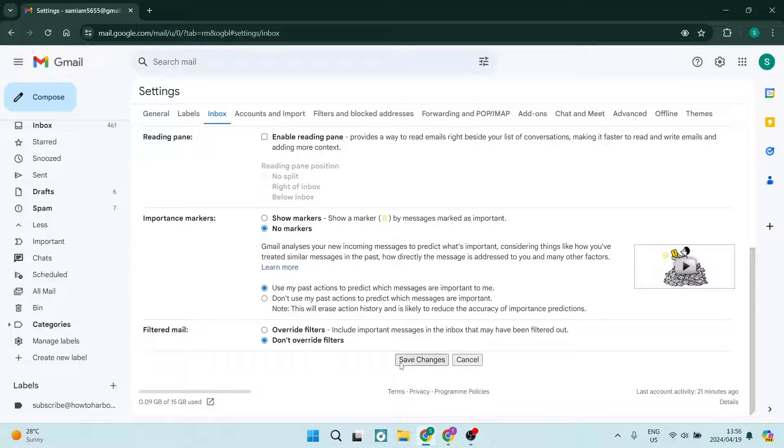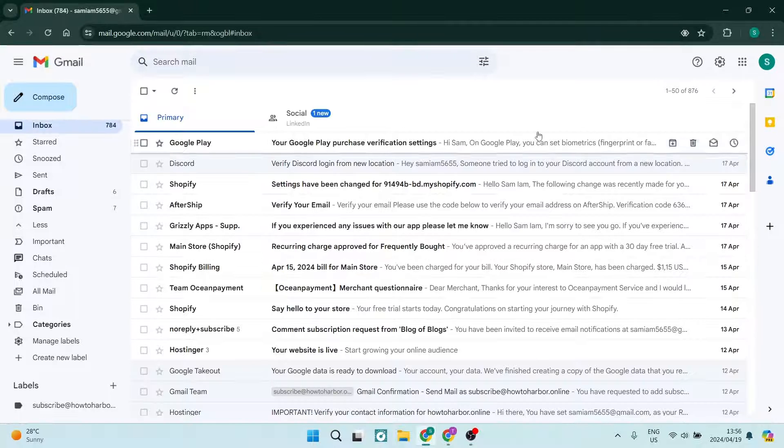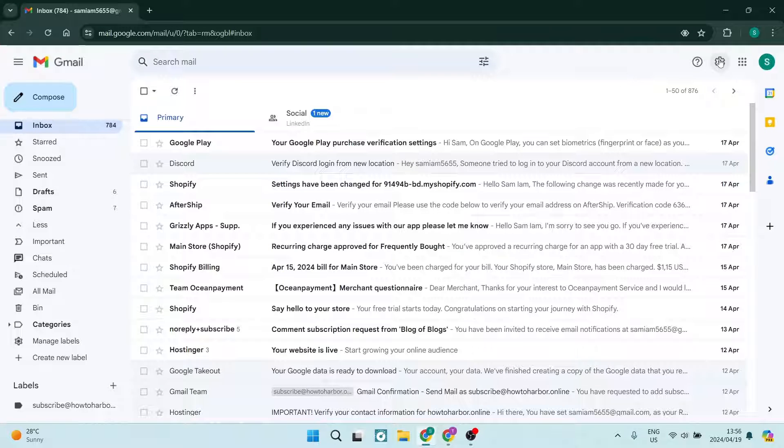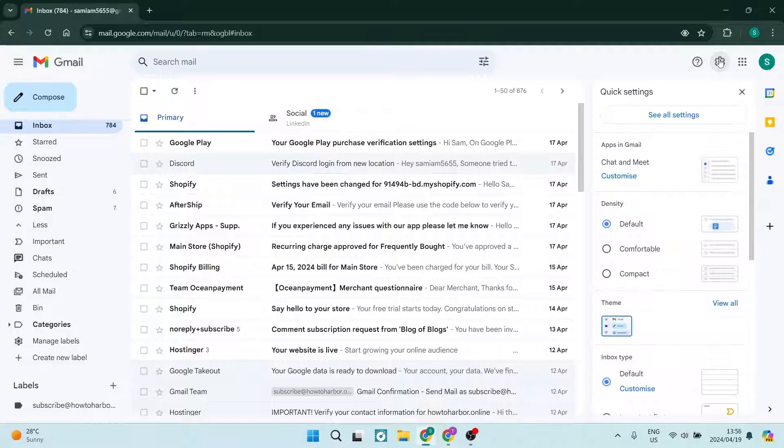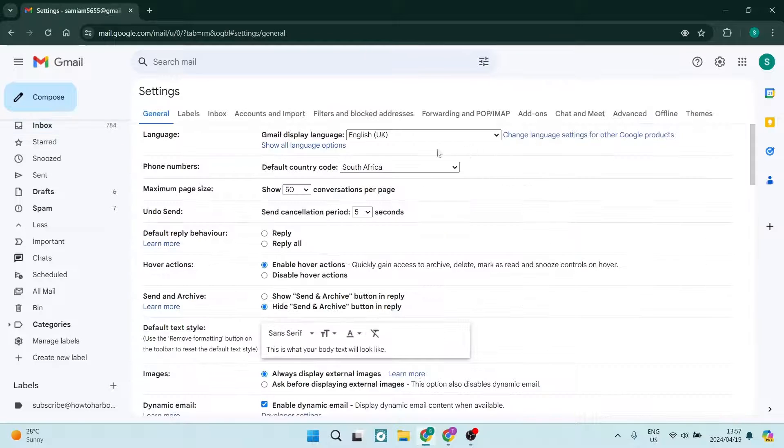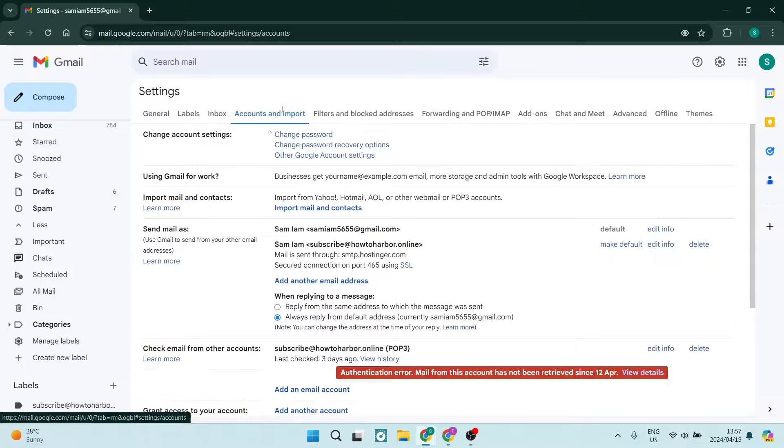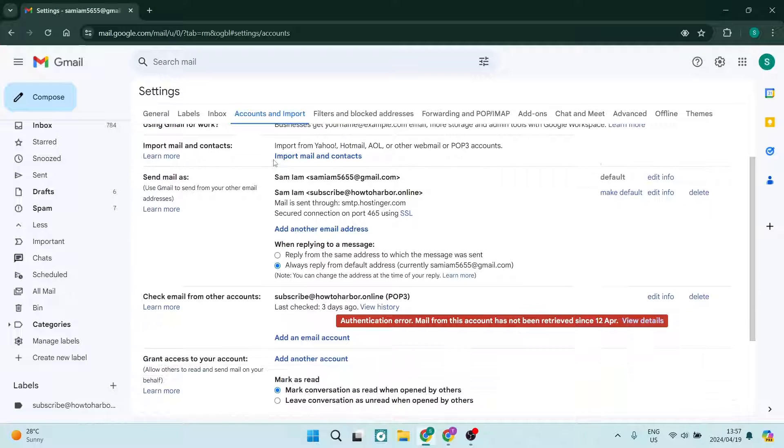Tap on save changes. These changes will now take effect. We're going to go back into that settings cog and tap on see all settings. Here we're going to go to Accounts and Import.